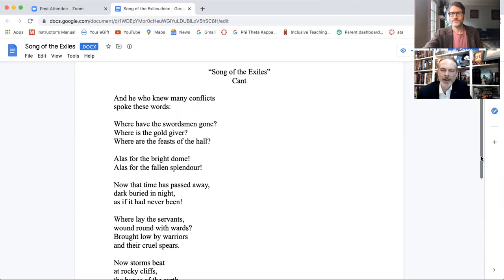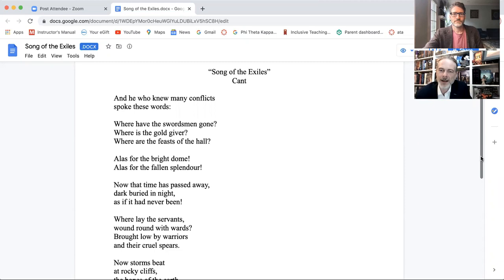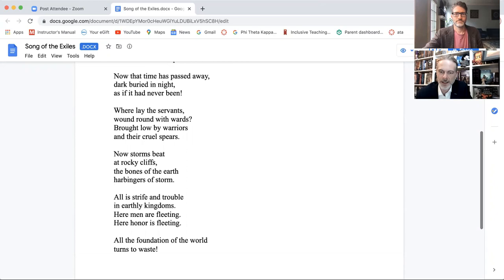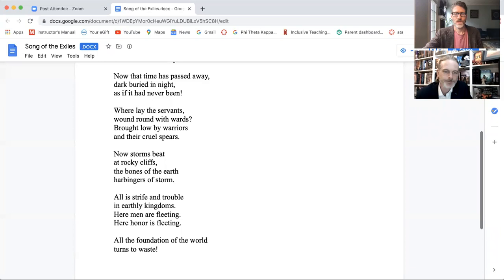Okay. Now, bearing in mind, I haven't practiced this, but I'll give it a go. So, and he who knew many conflicts spoke these words. Where have the swordsmen gone? Where is the gold giver? Where are the feasts of the hall? Alas for the bright dome. Alas for the fallen splendor. Now that time has passed away, dark buried in night as if it never been. Where lay the servants wound round with wards brought low by warriors and their cruel spears. Now storms beat at rocky cliffs, the bones of the earth harbingers of storm. All is strife and trouble in earthly kingdoms. Here, men are fleeting. Here, honor is fleeting. All the foundation of the world turns to waste.